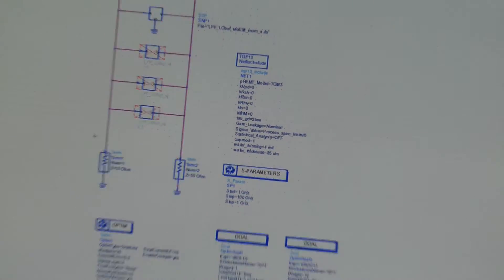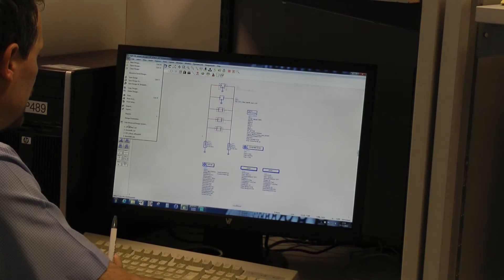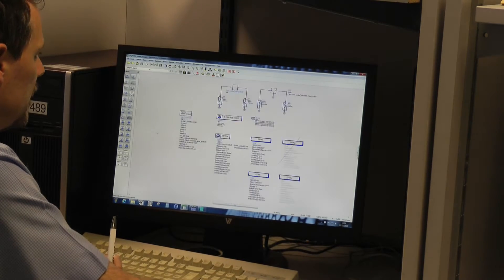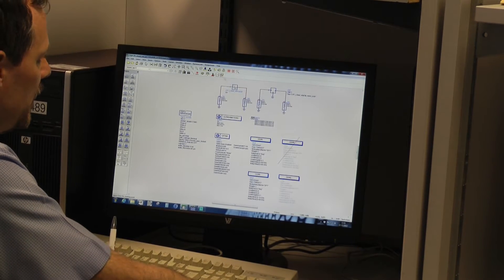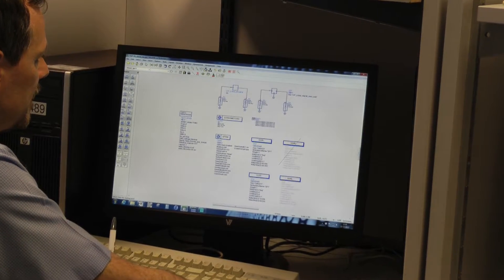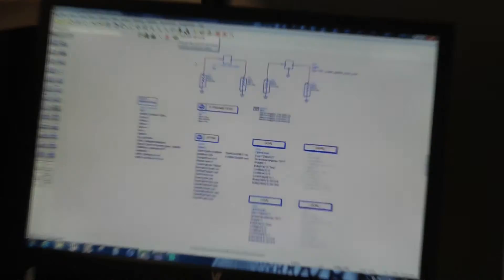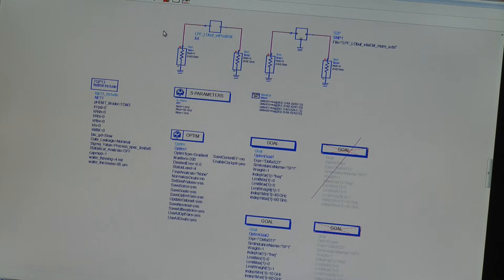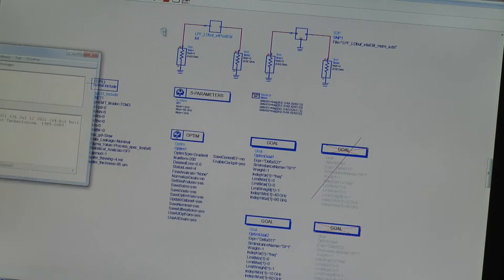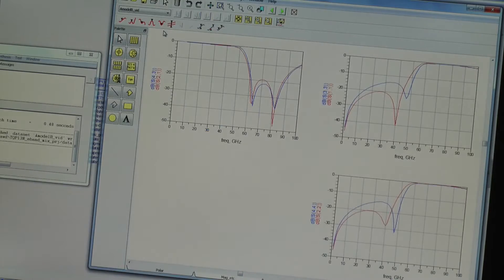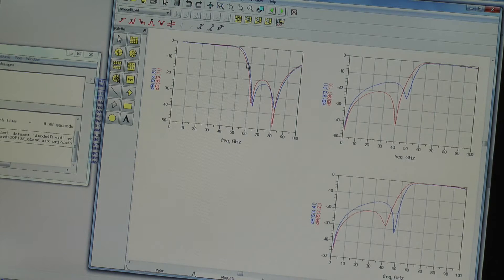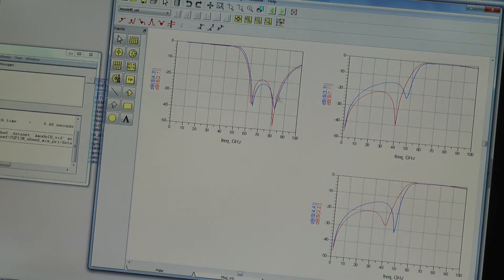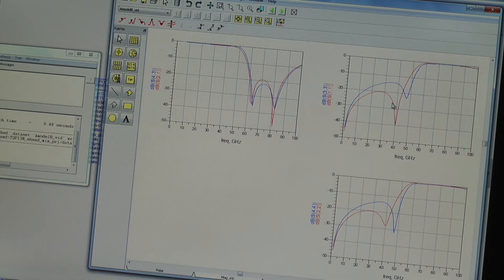So, what can we do about this? What we do is compare our schematic simulation against the EM. So, if we do this, what we see is it's not bad but it's not perfect.